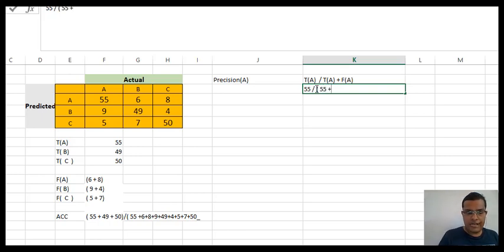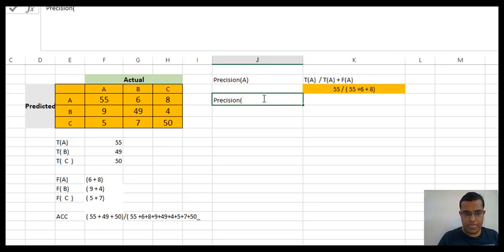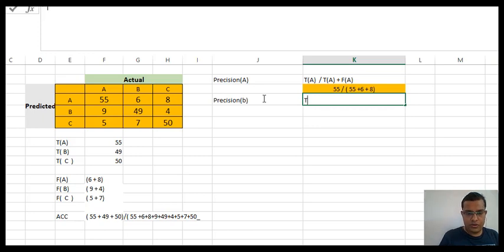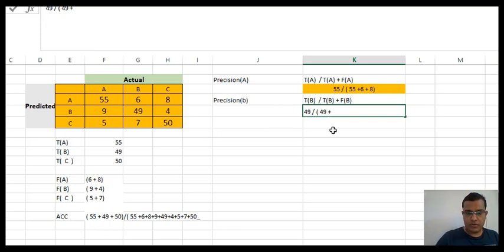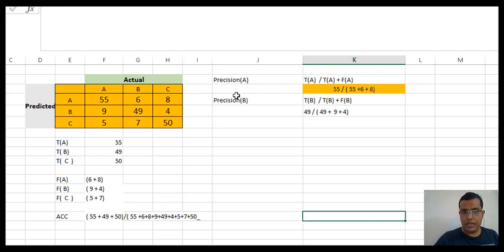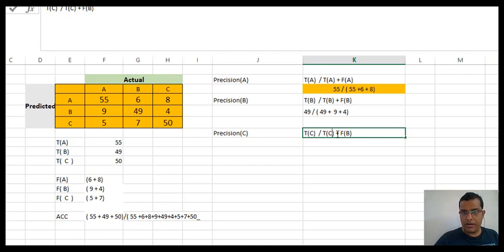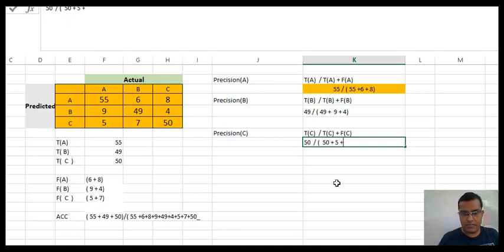Similarly, precision for B is true B divided by true B plus false B. My true B is 49, so it becomes 49 divided by 49 plus false B, where false B is 9 plus 4. Precision for C is true C divided by true C plus false C. My true C is 50, so it becomes 50 divided by 50 plus false C, where false C is 5 plus 5 plus 7.